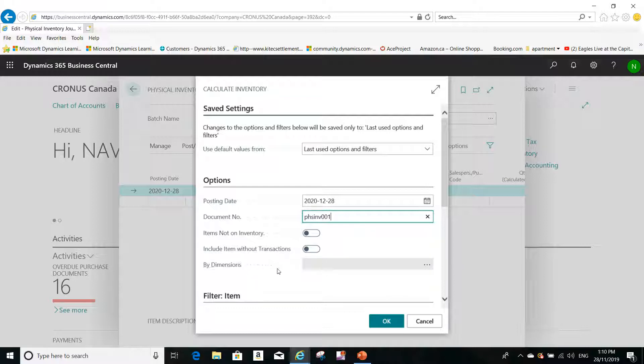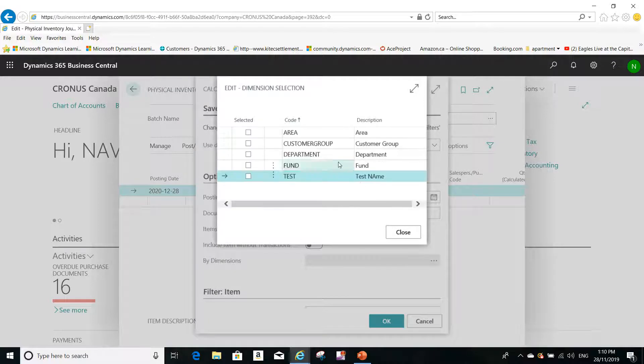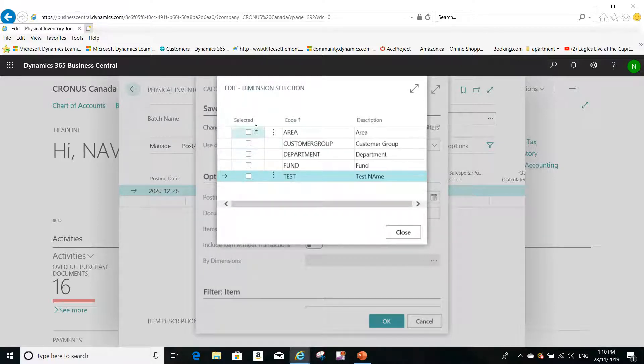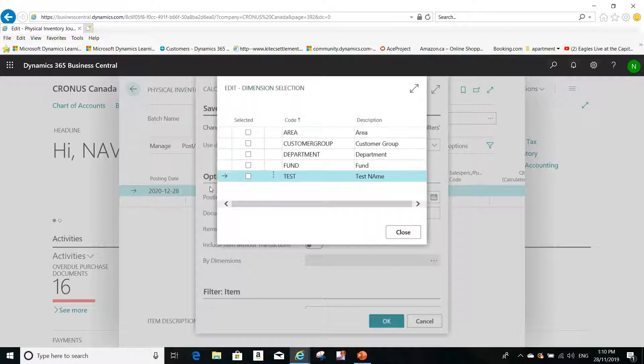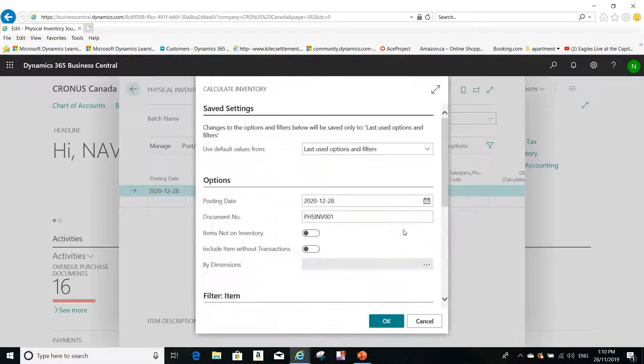By dimensions, this is a very interesting option here because you can select here any dimension you want to do this by. For example, I want to calculate the inventory based on a specific dimension, based on area or customer group or department, whatever dimensions are available for me.